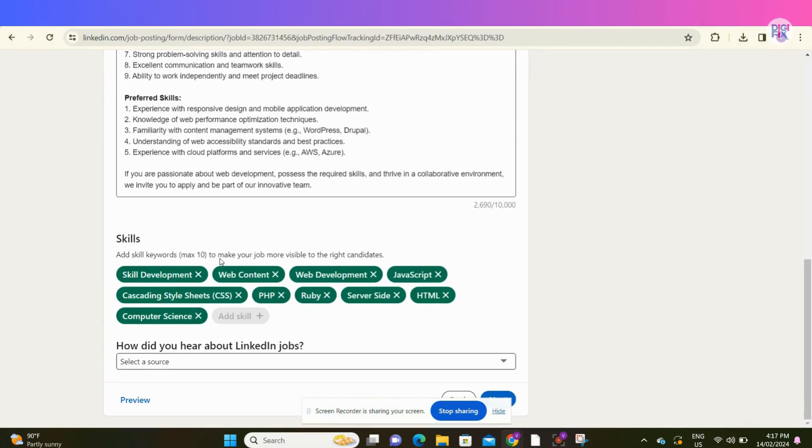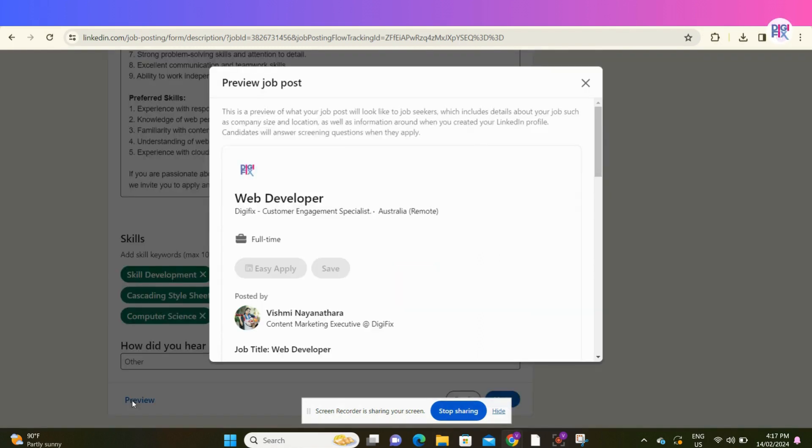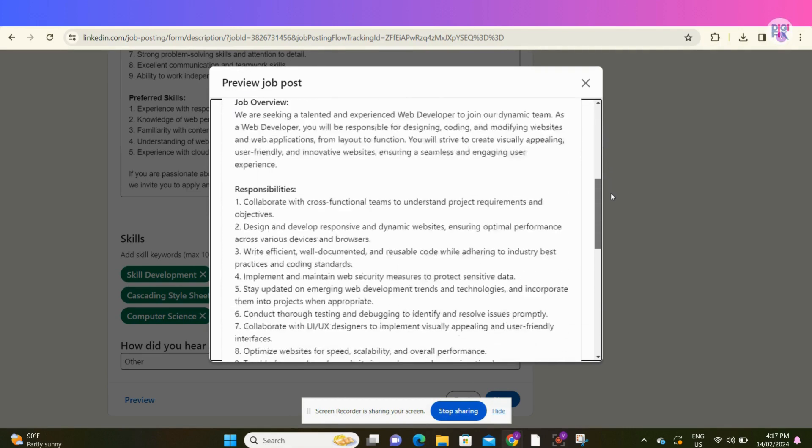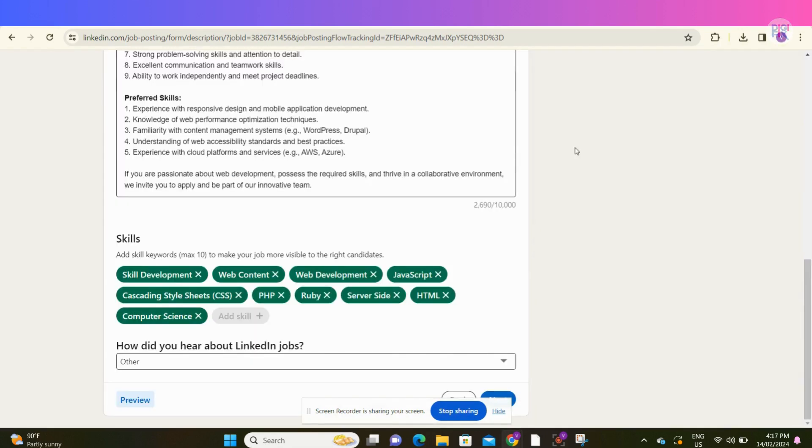Here you can add skills you expect from the candidates. Click this preview button to see a preview of your job post.